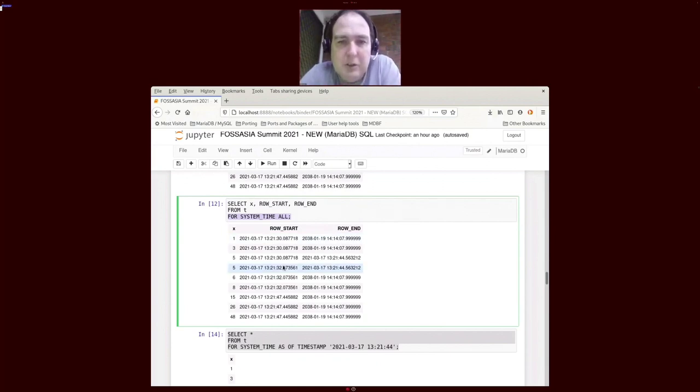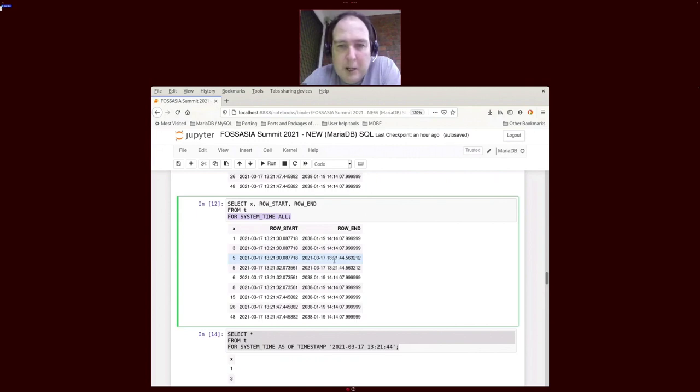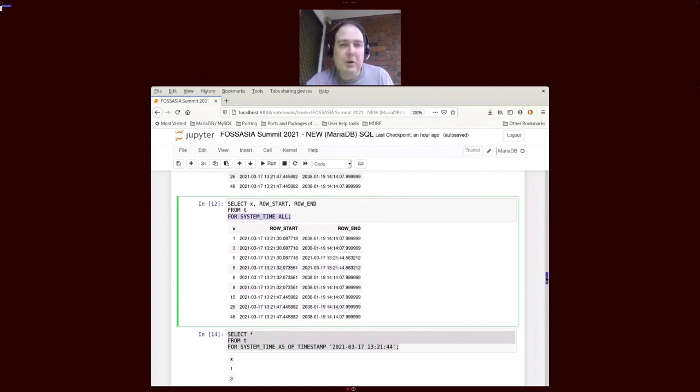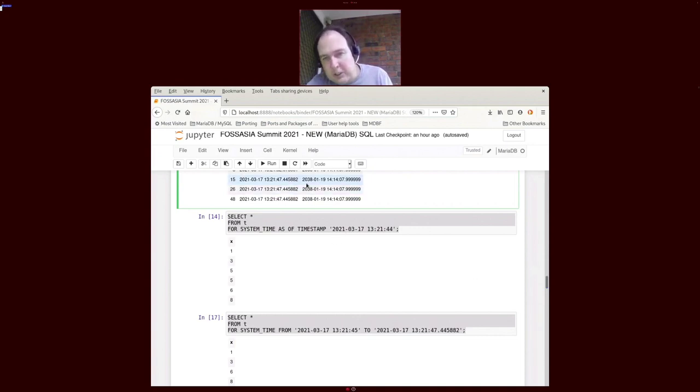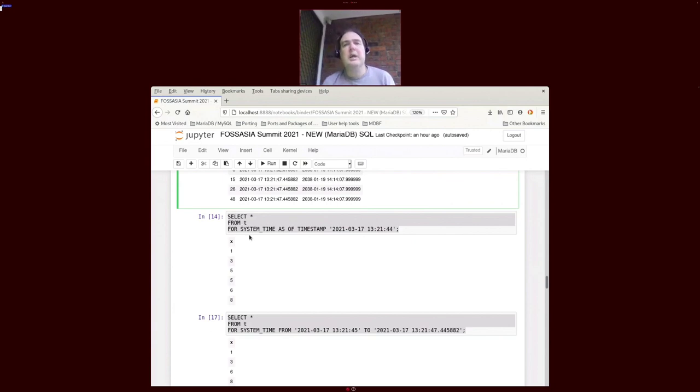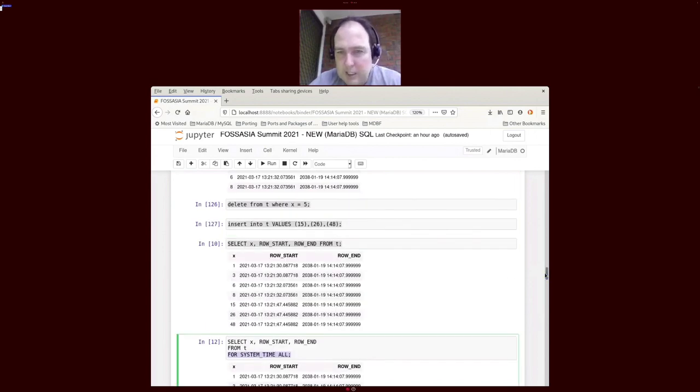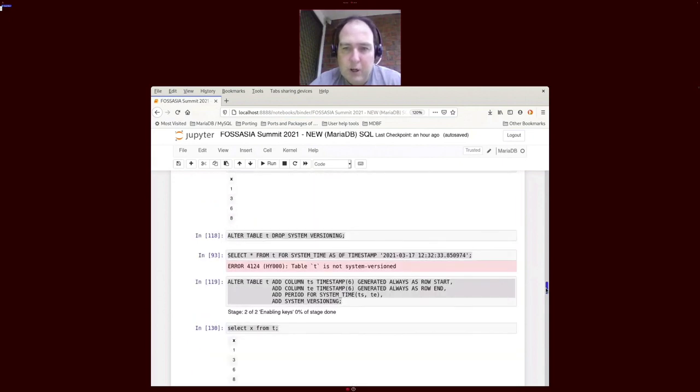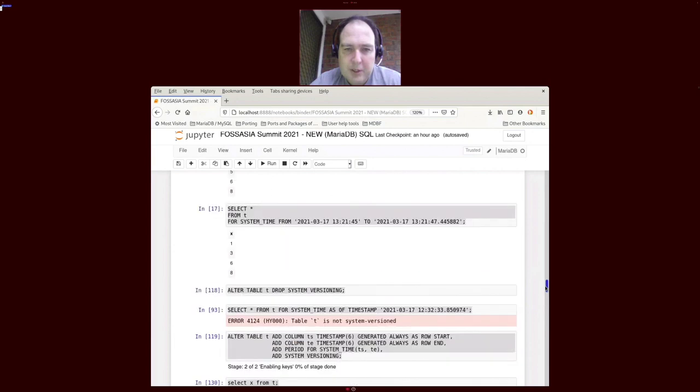What we see here is that the X equals five row appears and we can see when it was added and when it was deleted. There's a number of different variants of that can apply. For instance, if we look at one of the timestamps in there, we can say what did this table look like as of a particular timestamp, and we get those list of values. There's a syntax below which is show it for a range of times, so all values that exist of the table between a certain set of times.